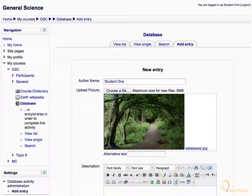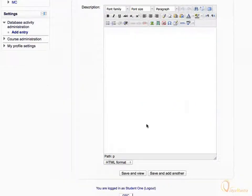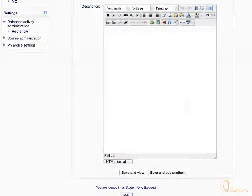Notice the file has been uploaded. Enter the picture description in the description field, and click Save and View.